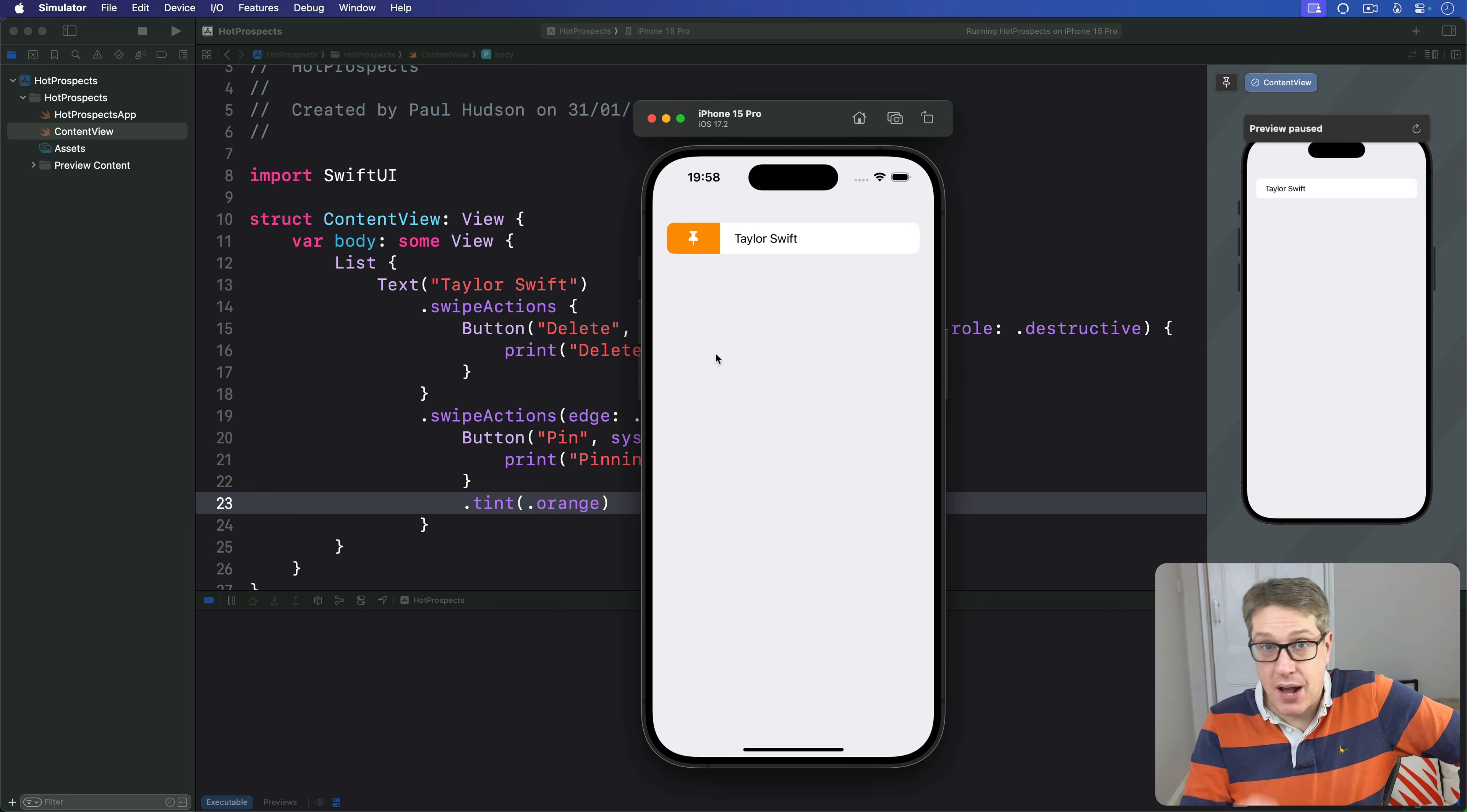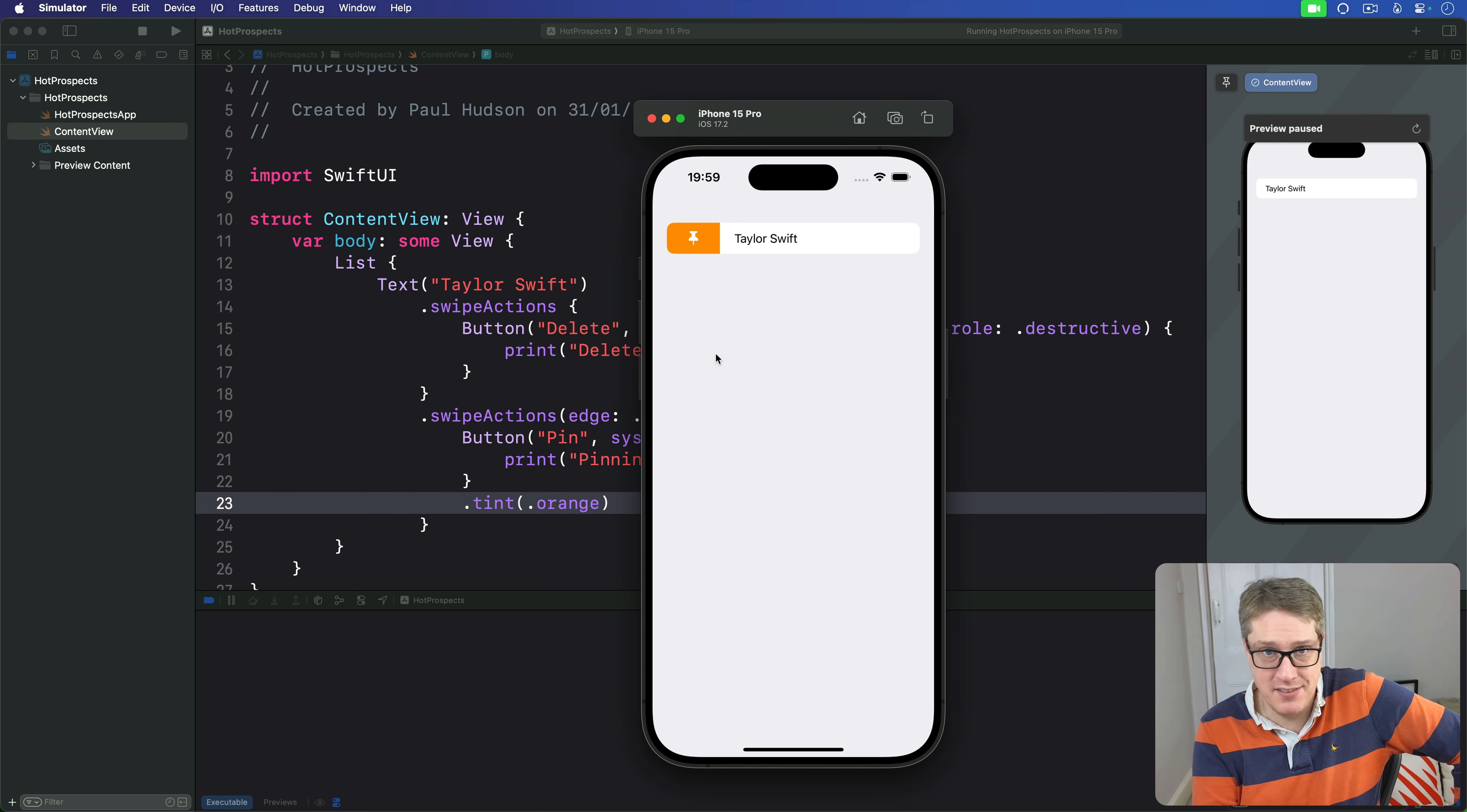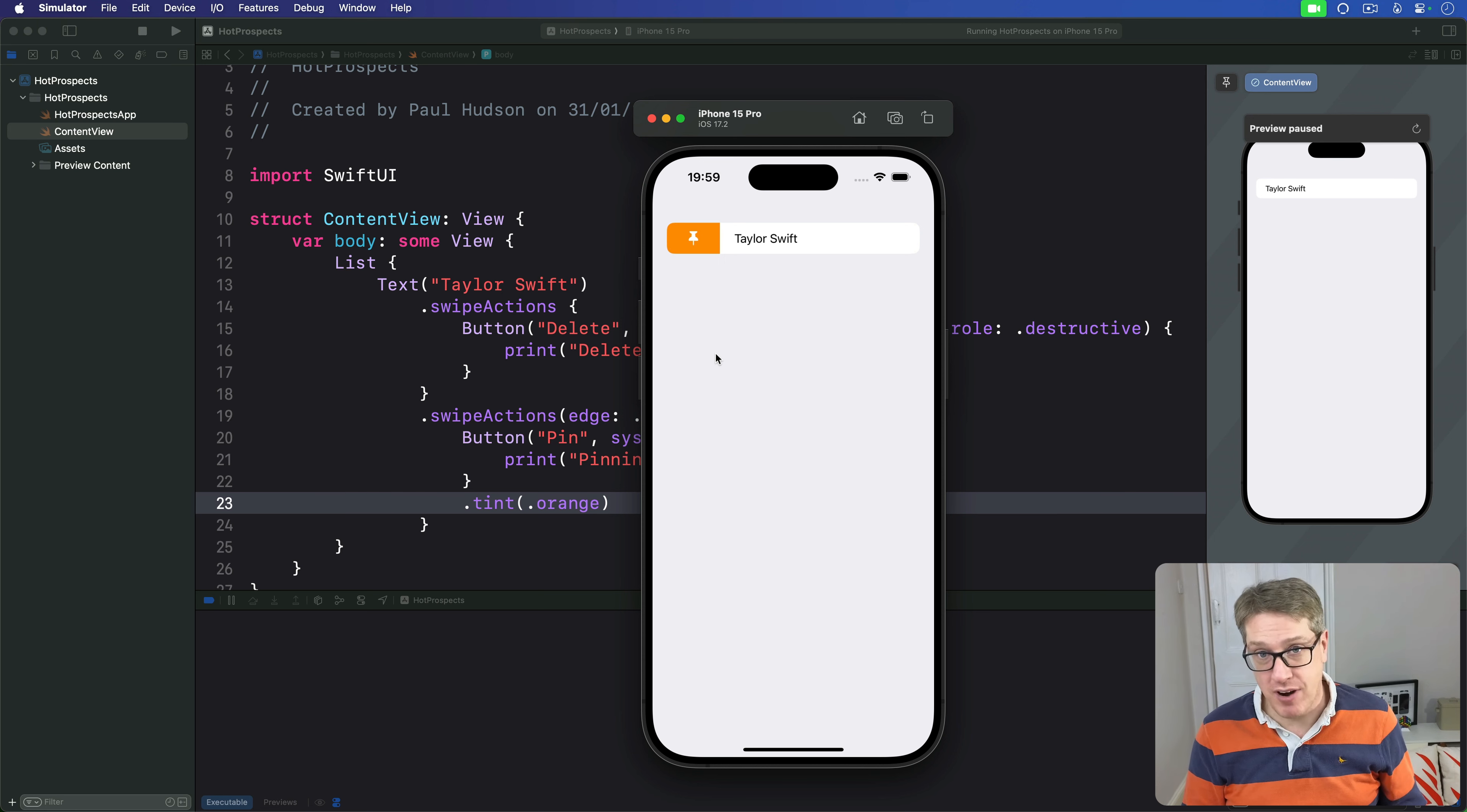Now like context menus, swipe actions are by their very nature hidden to the user by default so it's important not to hide really important functionality in them. Now we'll be using them both in this app, swipe actions and context menus, which would hopefully give you the chance to compare and contrast them directly.